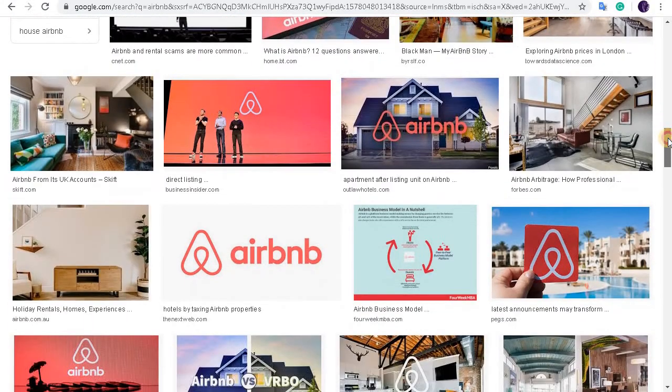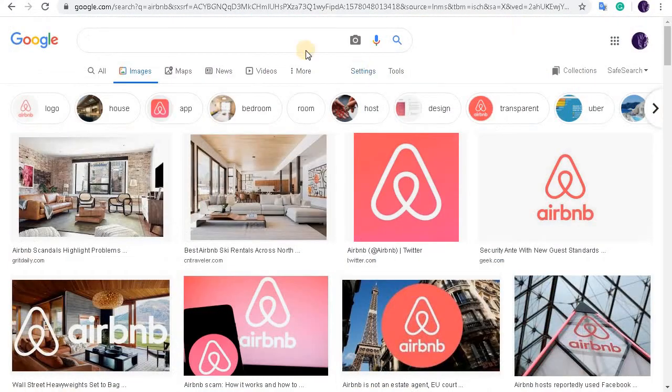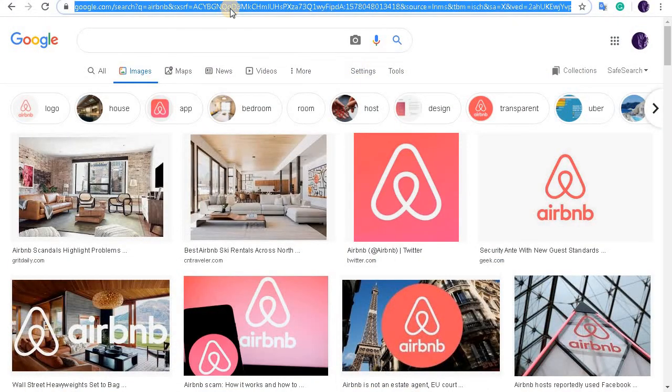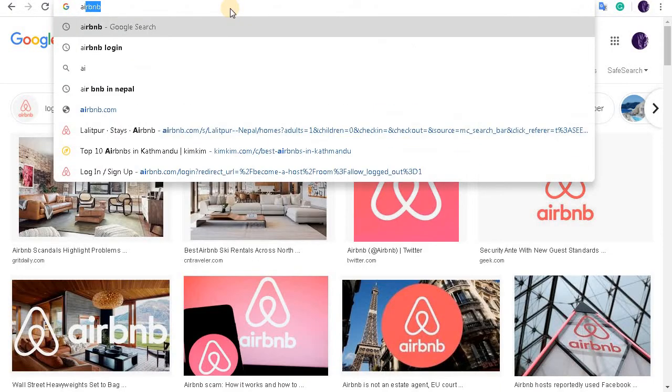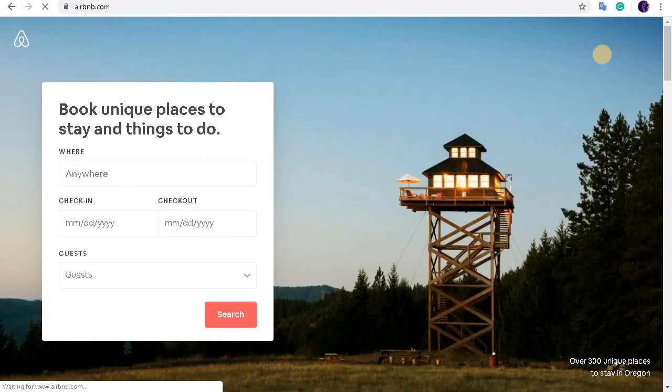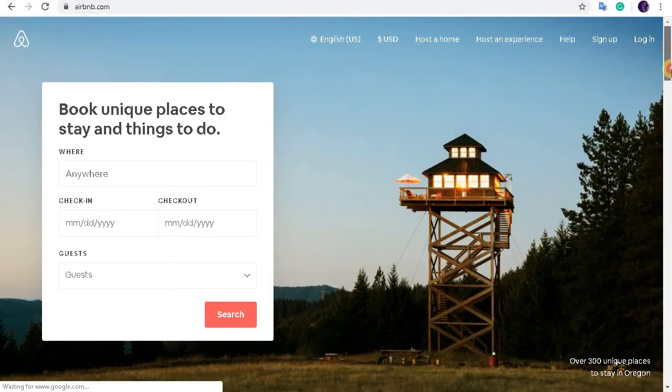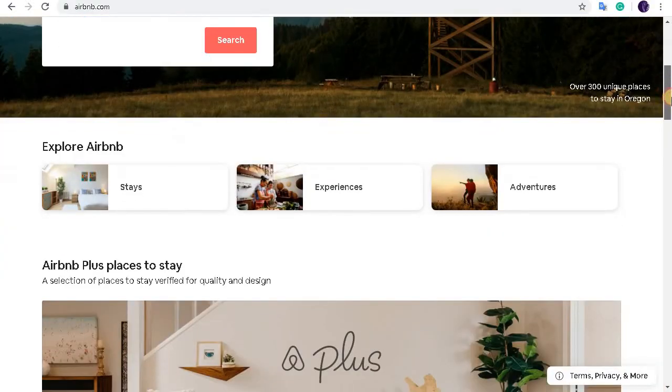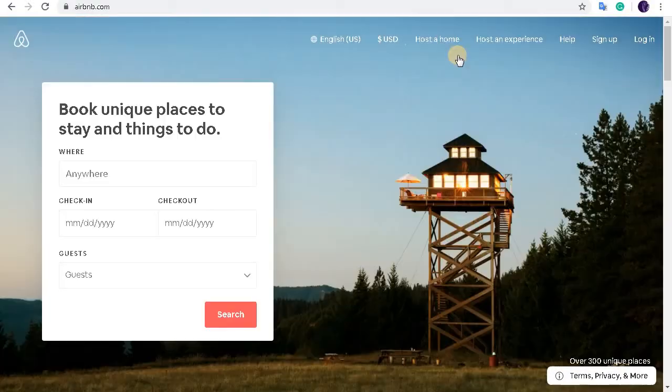To sign up at Airbnb, first of all go to airbnb.com. You'll end up in the official website of Airbnb. So in the top right corner here you'll see the sign up button. Let's click on it.